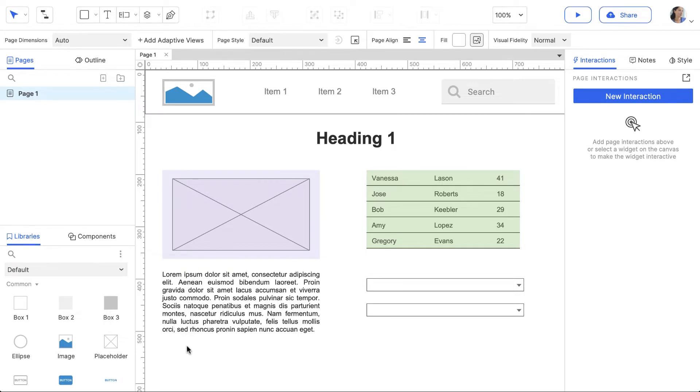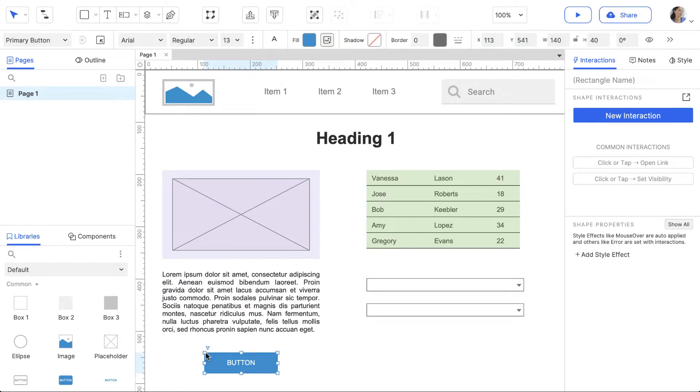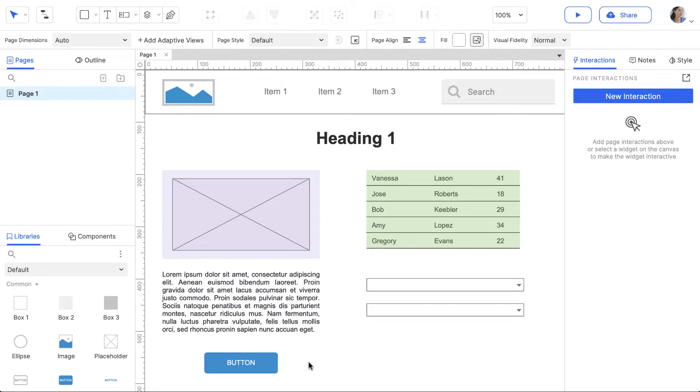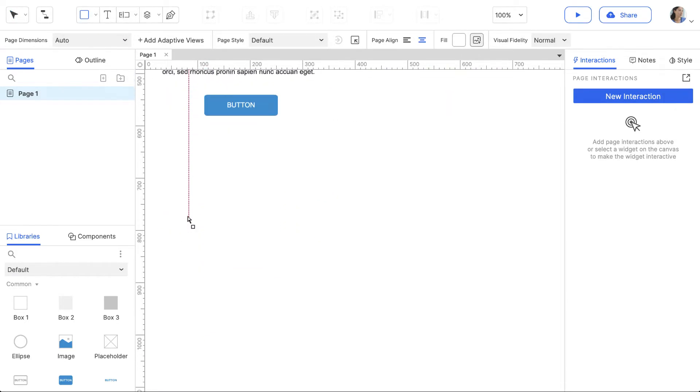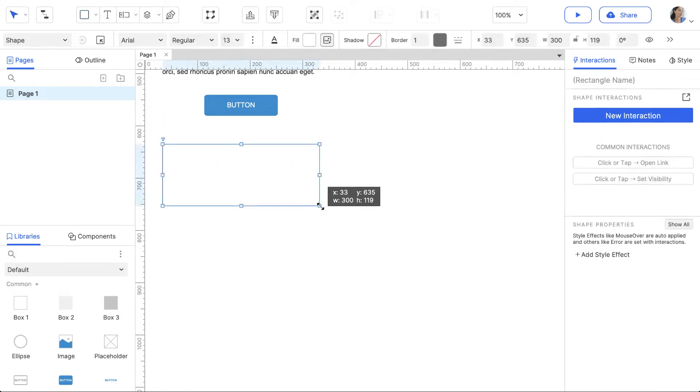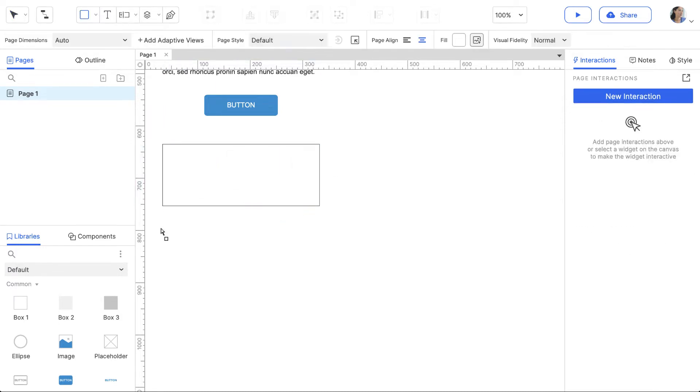To add a widget to the canvas, drag it from the Libraries pane. You can also use the Insert menu to draw widgets, or use a shortcut like the R key to draw a rectangle.